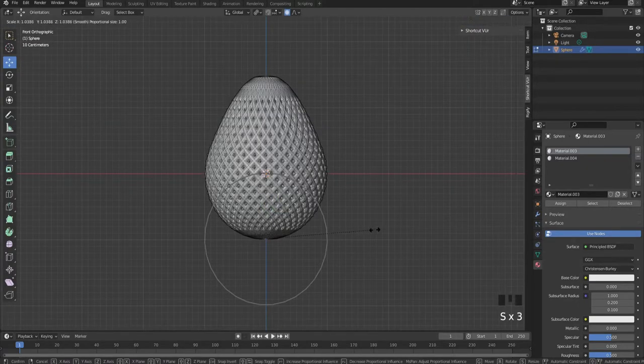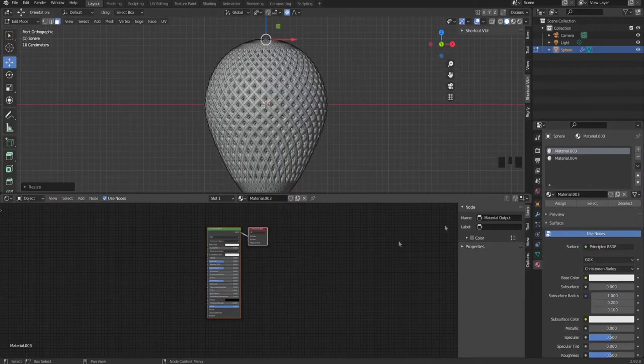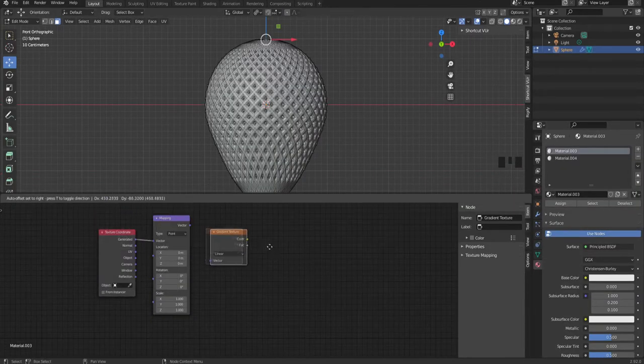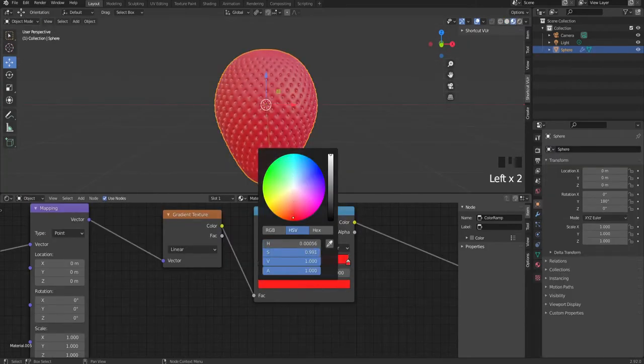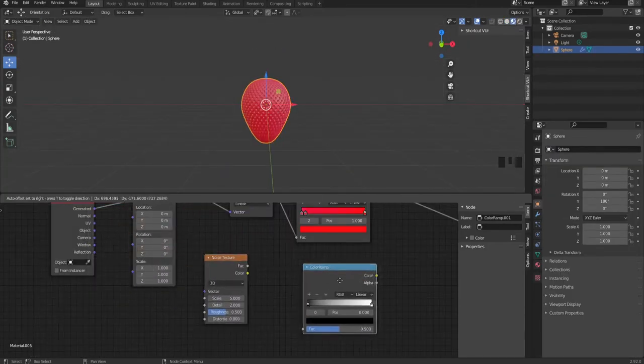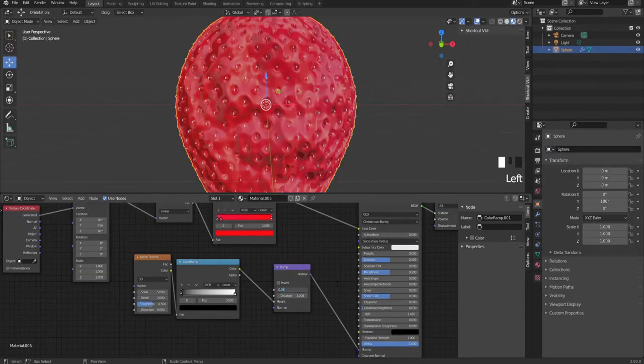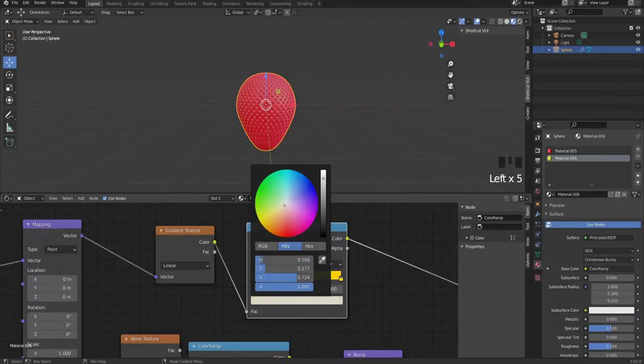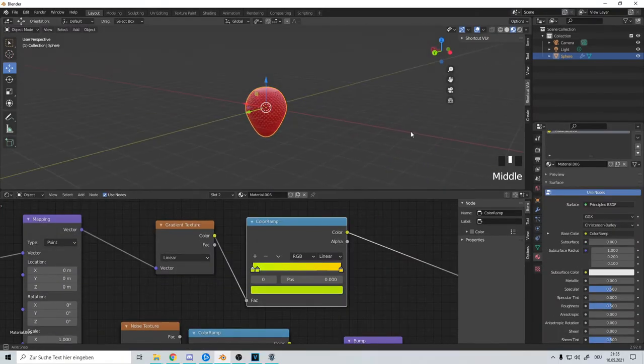Scale this one a bit. We'll switch to the shader editor. For the first material, create a texture coordinate and a mapping node. Connect generator into vector and a gradient texture into a color ramp. Add a noise texture. Let's zoom down. Copy everything and paste this into the second material, making everything yellow on this new strawberry.